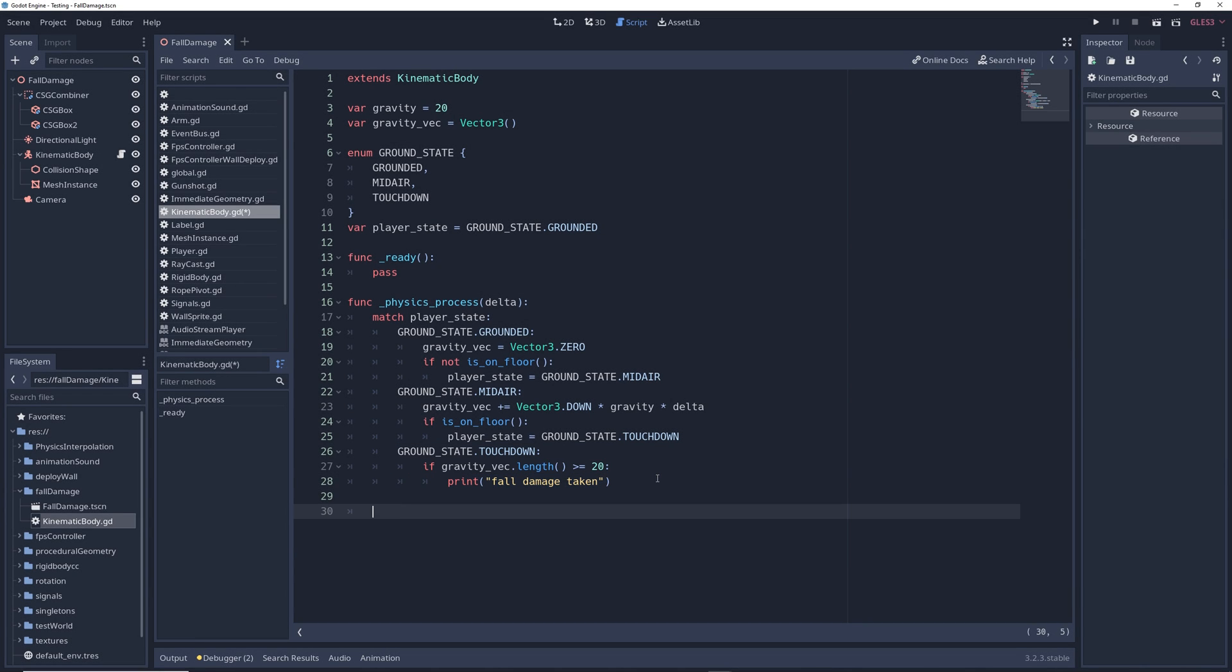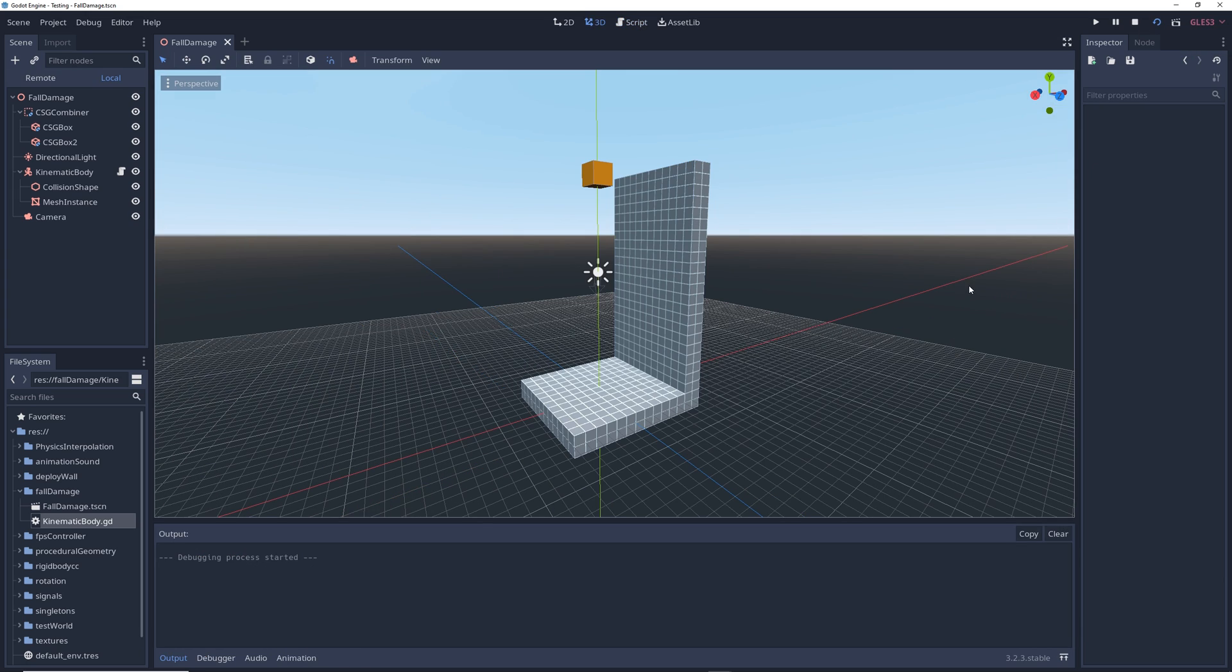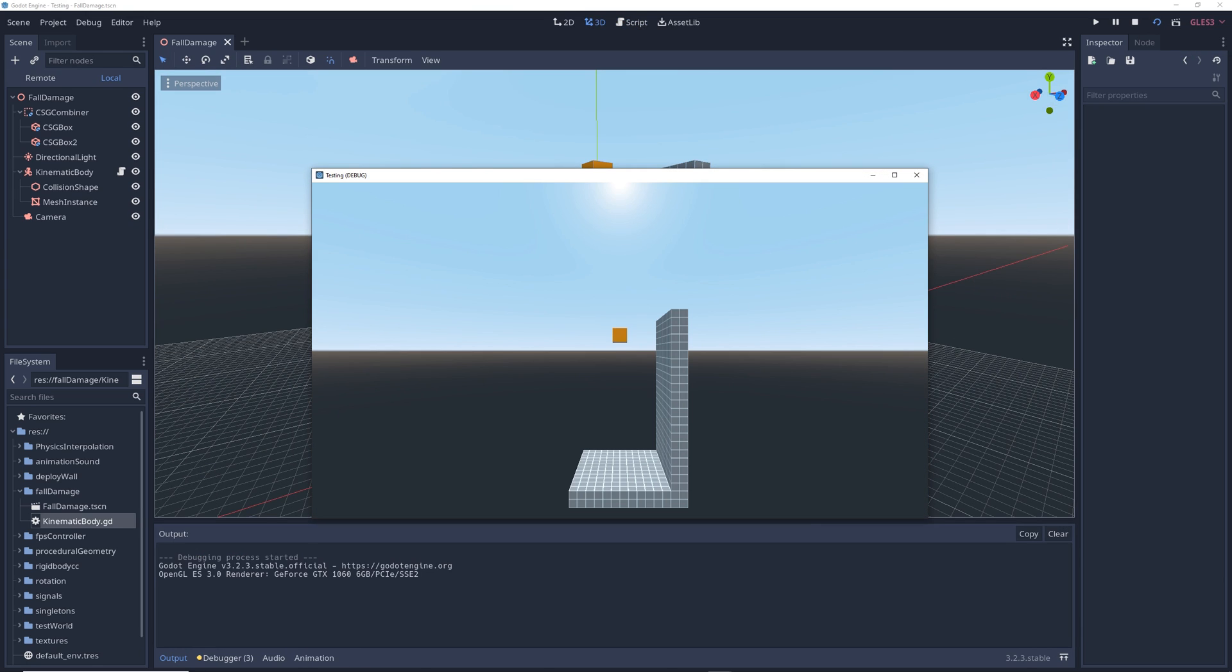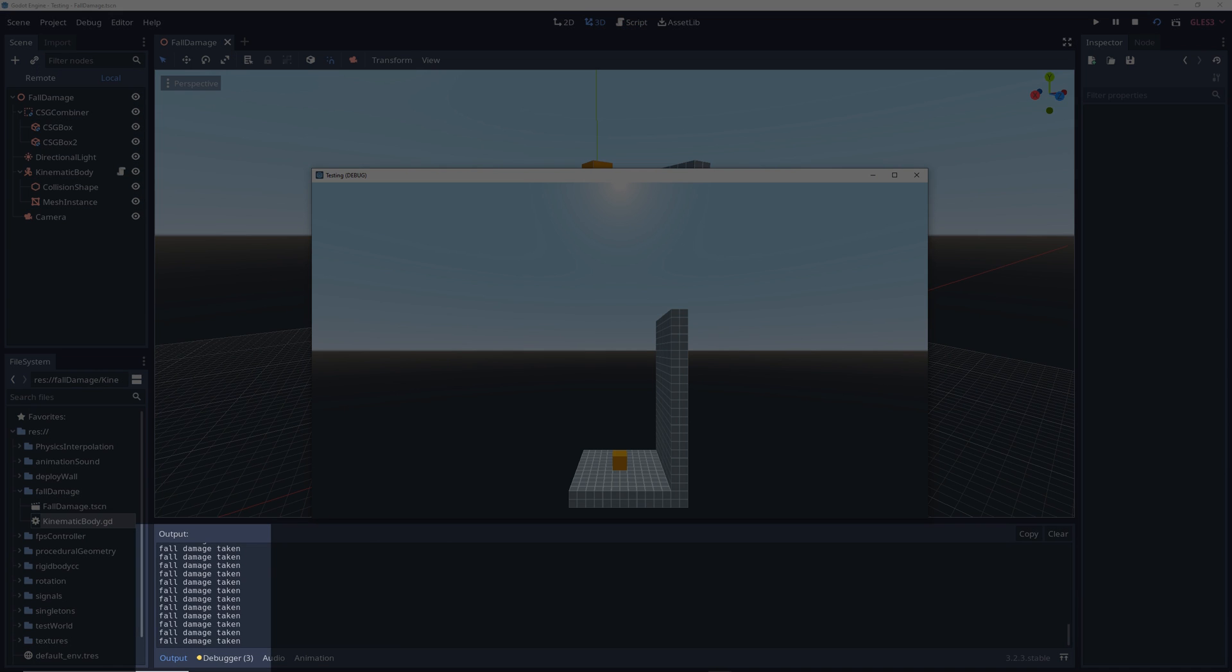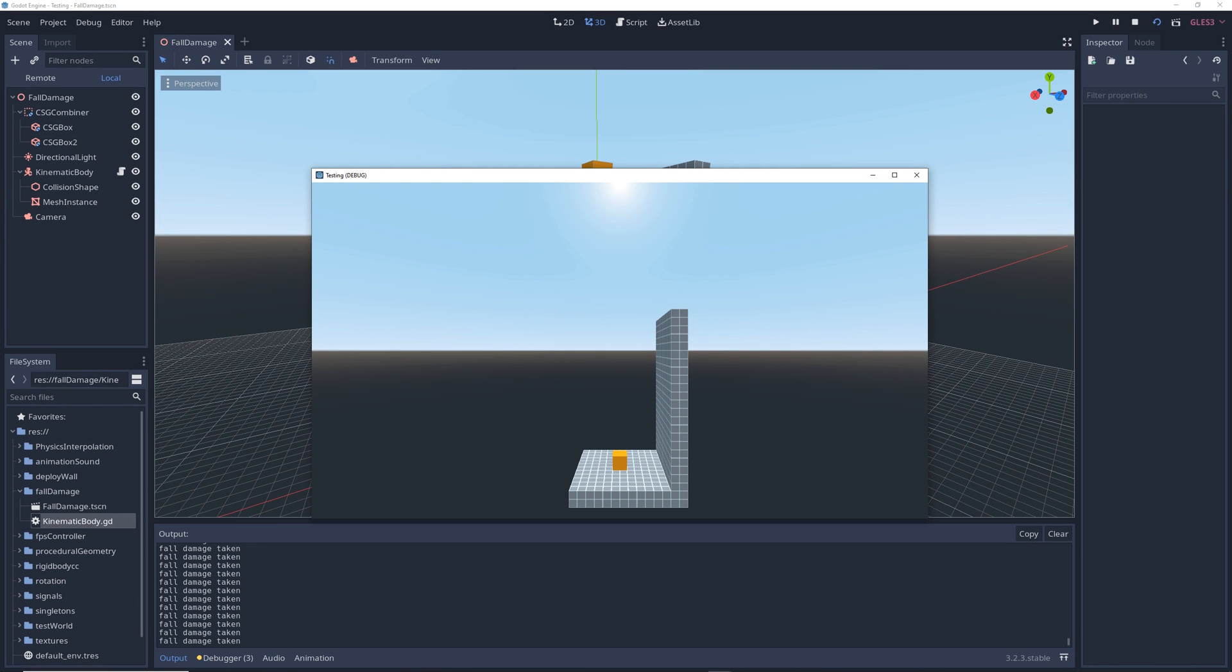And we're not quite done yet, but to demonstrate this in action, we're going to write move and slide with snap, gravity vec, vector 3 dot down, vector 3 dot up. Then if we run the game, the box will fall, and when it hits the ground, the console will spam a bunch of fall damage taken messages. Of course, this is a problem because we only want the character to take fall damage one time when it hits the floor.